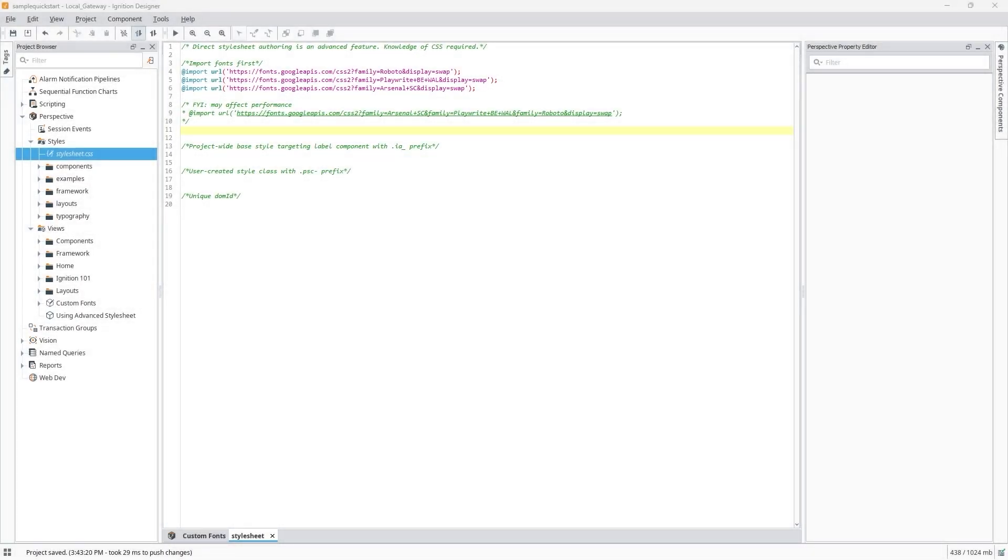If you're not sure which selector to target for a component, you can use the dev tools in the browser to help you drill down to individual classes or IDs in the code.